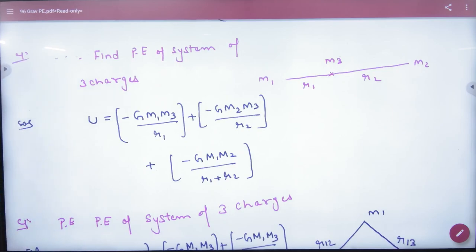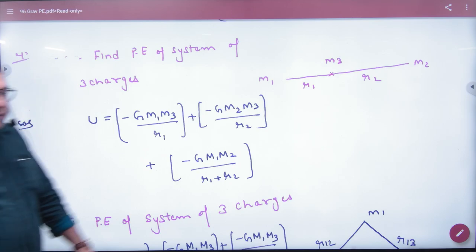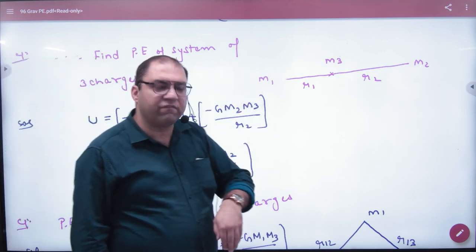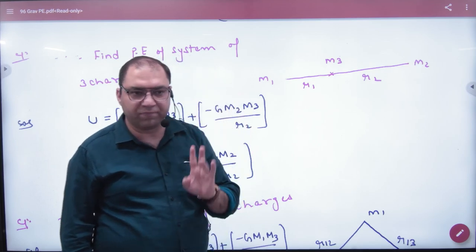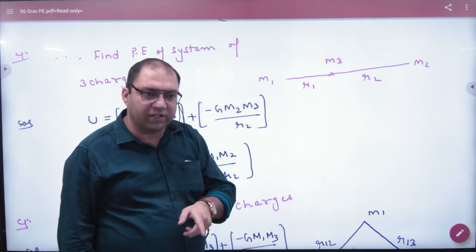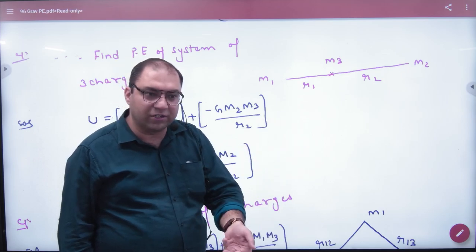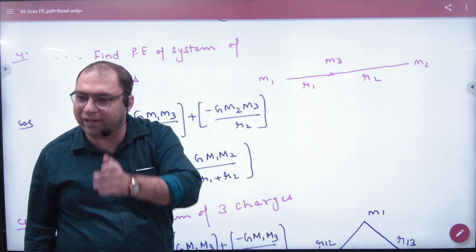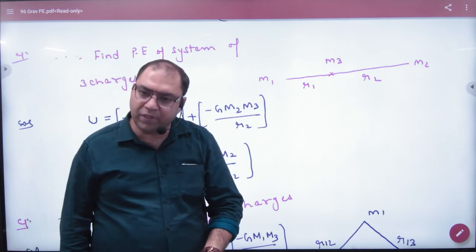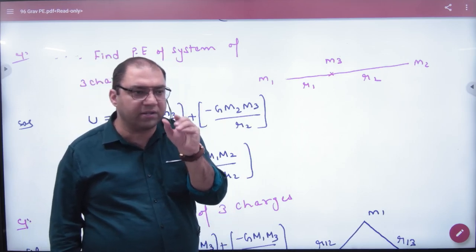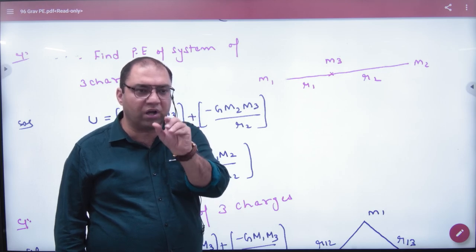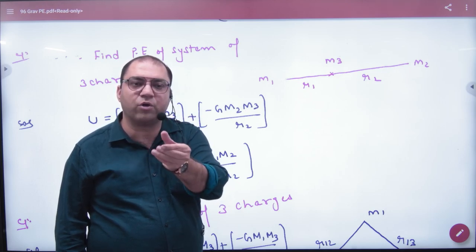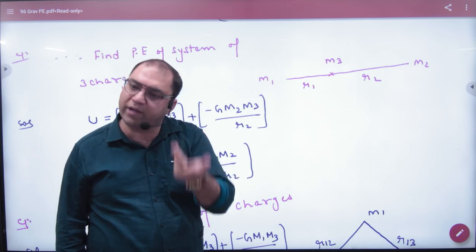Now I have to take three masses. When I take three masses, the first one is M1. M1 doesn't contribute — the first work done is always zero. Then the second one does work, and the third one does work. The total work done is W1 plus W2. We need to know the formula: if there are two masses at a distance R, the work done is minus G times M1 times M2 divided by R.